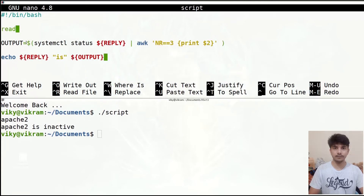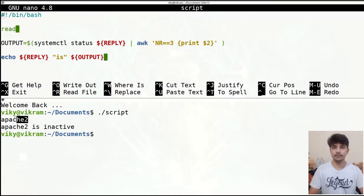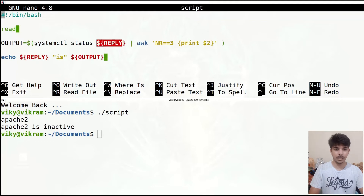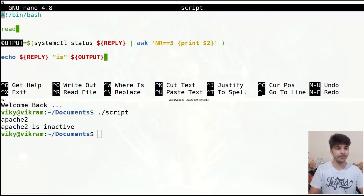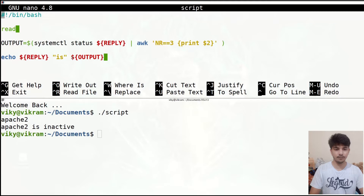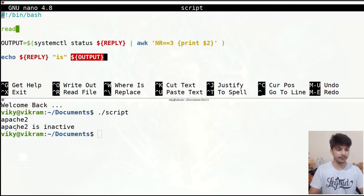So what exactly happened? First, it read the input 'Apache 2' and this value got stored in the REPLY variable. After that we used the REPLY variable in the command and the output of that command got stored in the output variable. Then we echoed REPLY, which is 'Apache 2', and then the output variable, which is 'inactive' — so the final output was 'Apache 2 is inactive'.